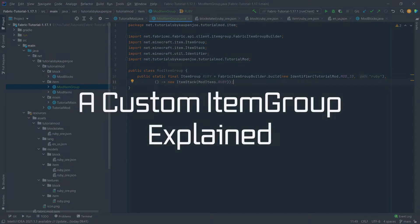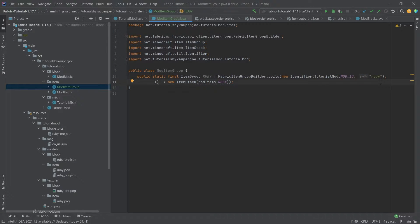So what does all of this mean? The identifier we've seen previously in both the items and the blocks that we've made — this simply determines where this is located and what the name of it is. The supplier of the item stack is needed for the texture that is displayed in the tab.